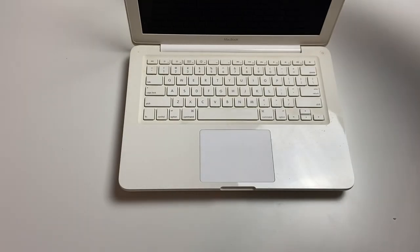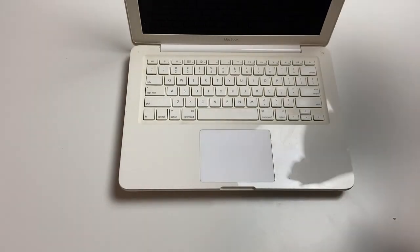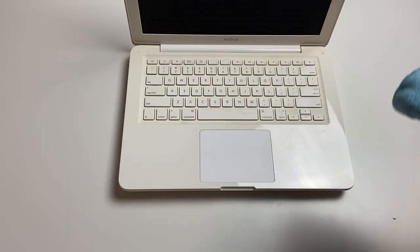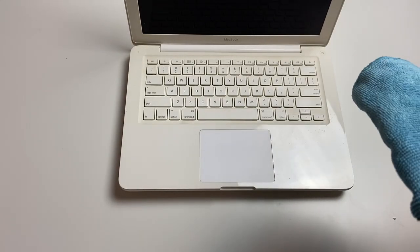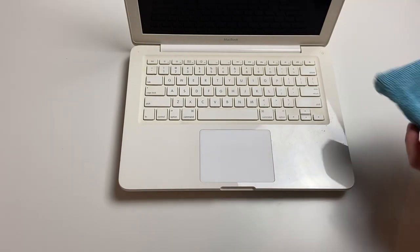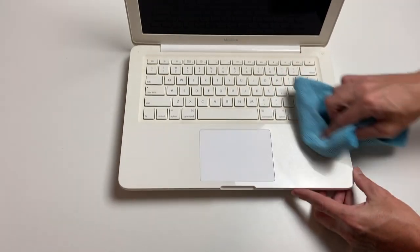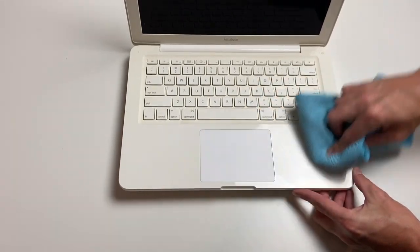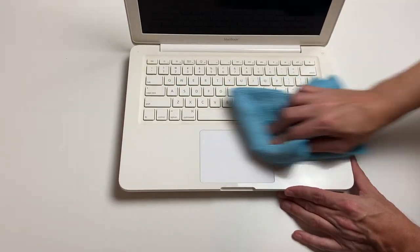Alright, now we're going to go ahead and work on the inside of the computer, so I'm not going to use as much cleaner here, but we're going to try and see if we can get this to look a little bit better.